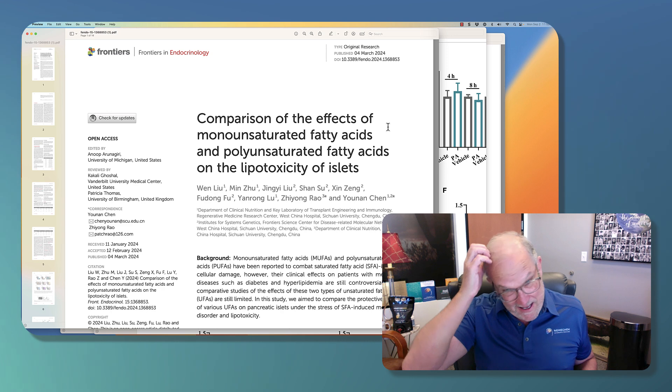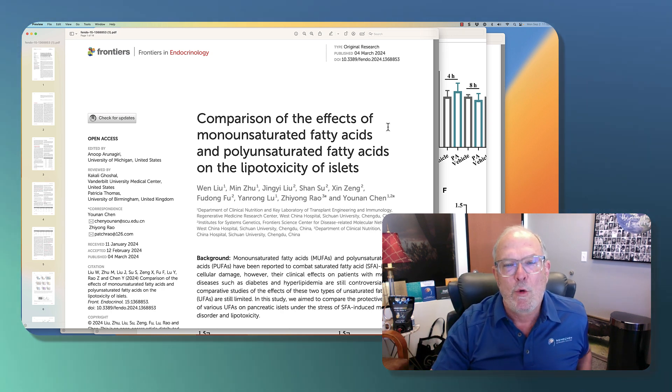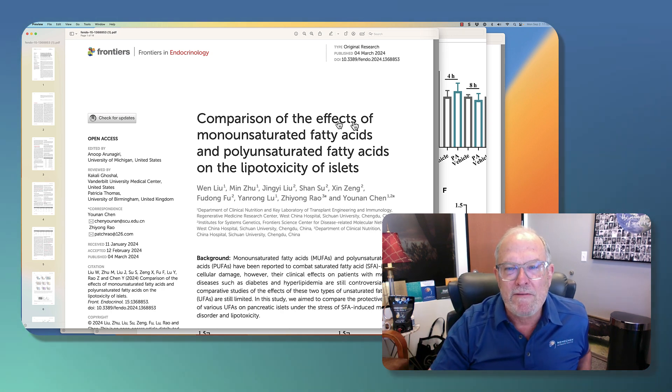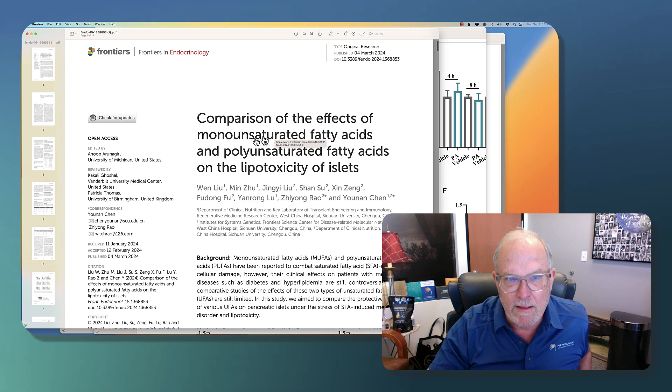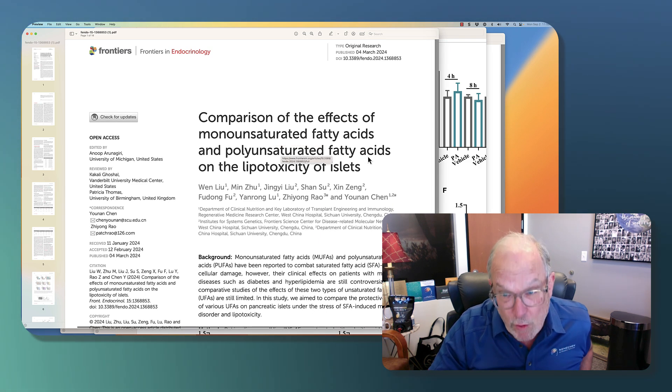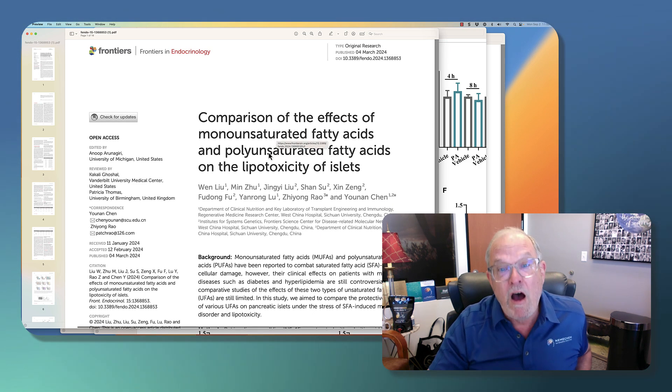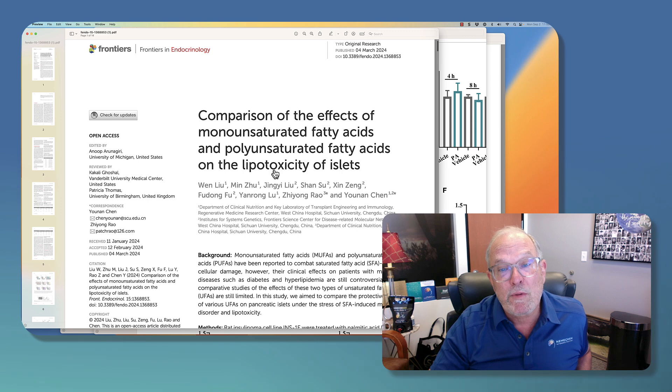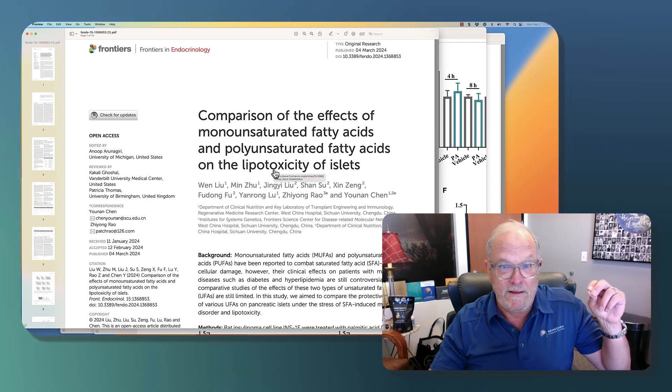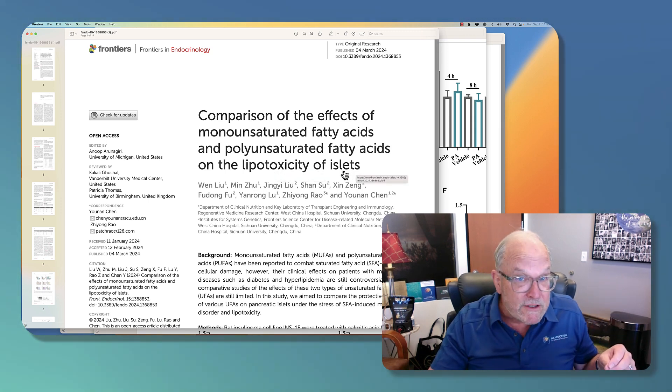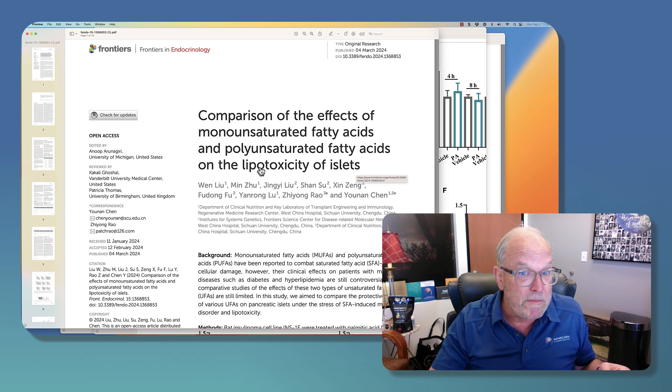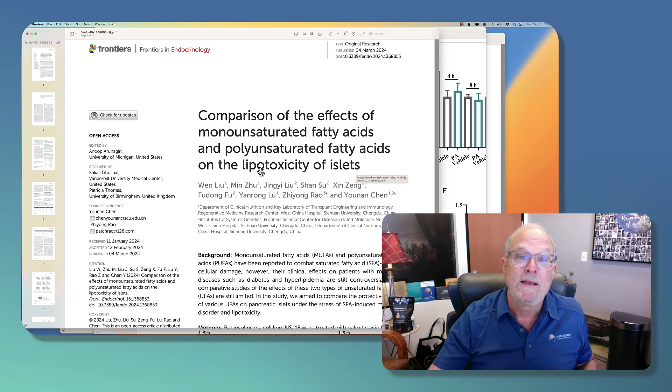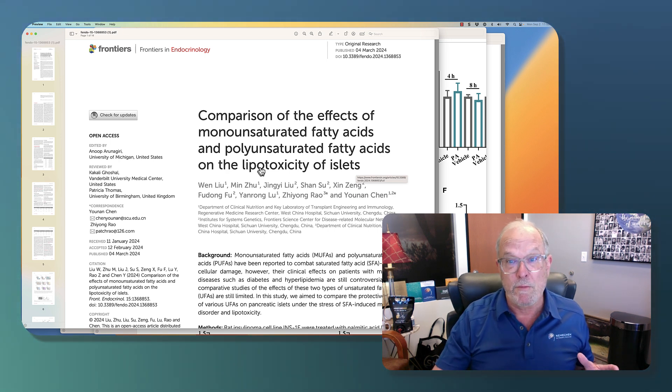What this means is we're going to compare the effects of oleic acid that's in olive oil and the polyunsaturated fatty acids in fish oil on how they can prevent the islet cells of your pancreas, which make insulin, prevent them from dying. So actually pretty important.